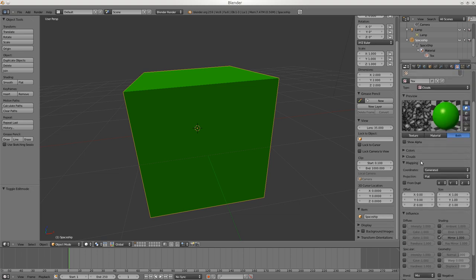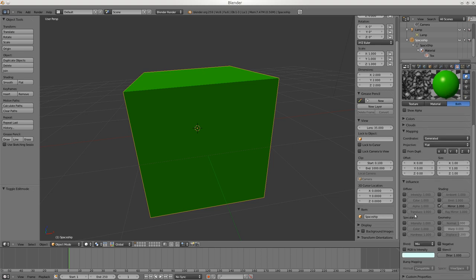For example if you turn on Reflectivity and off Color you'll end up with a variable mirror surface. It can also affect the geometry - we usually use Normals, and you can see up here the surface has become wrinkled with this cloud texture. The way the math is mixed together affects all of this.